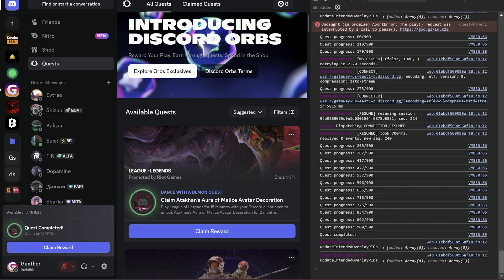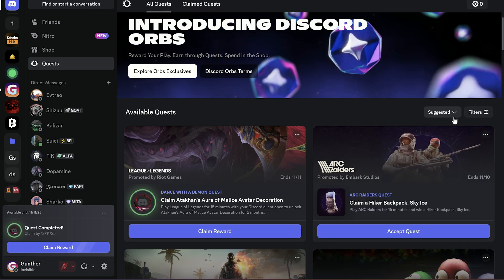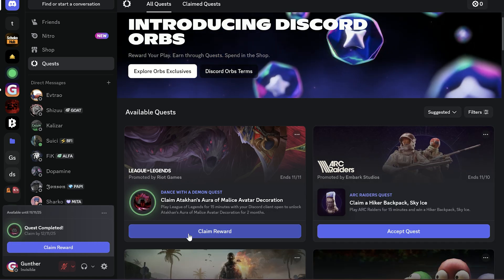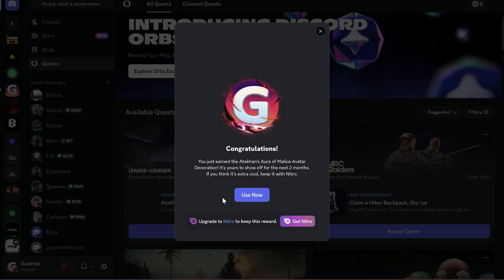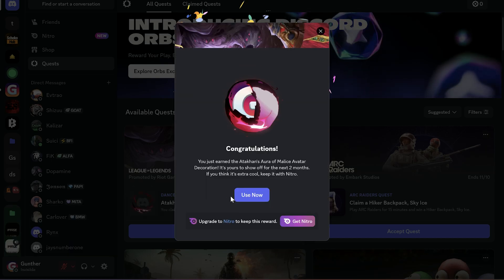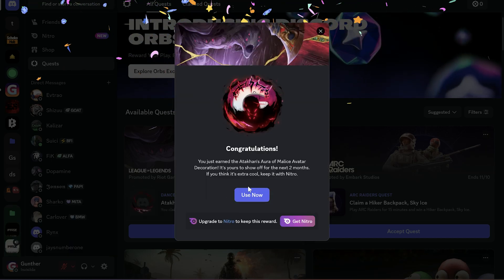Okay, 15 minutes after finishing farming I can claim the reward. And now as you can see I got the decoration and can use it in my profile.